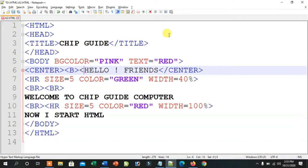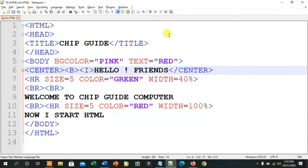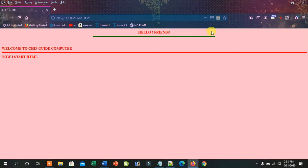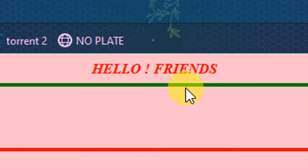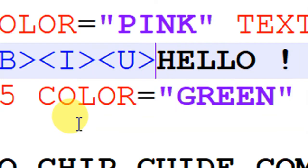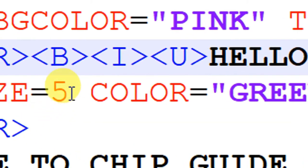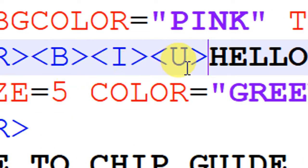I have added a new tag — I means italic. When I refresh it, it will be in italic. Next, I have put U here. U means underline. So three tags: B means bold, I means italic, and U means underline.